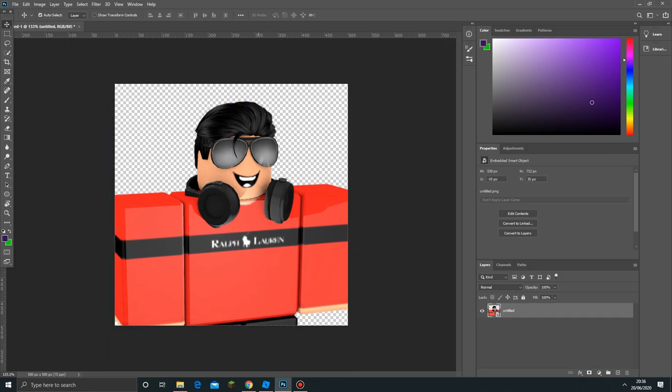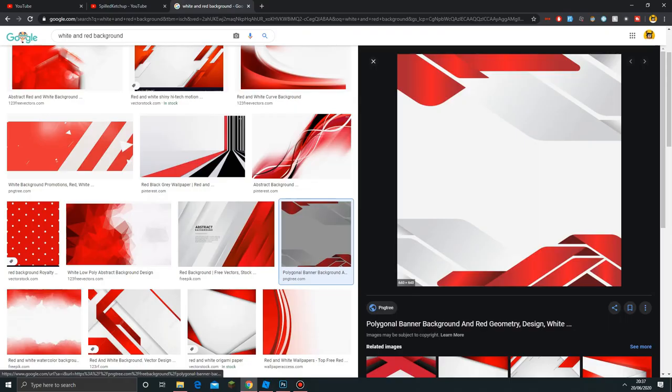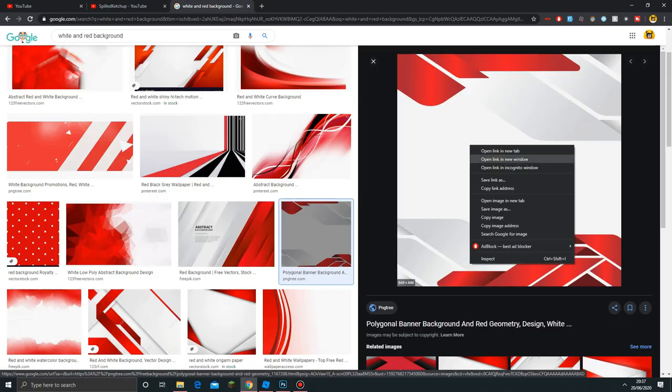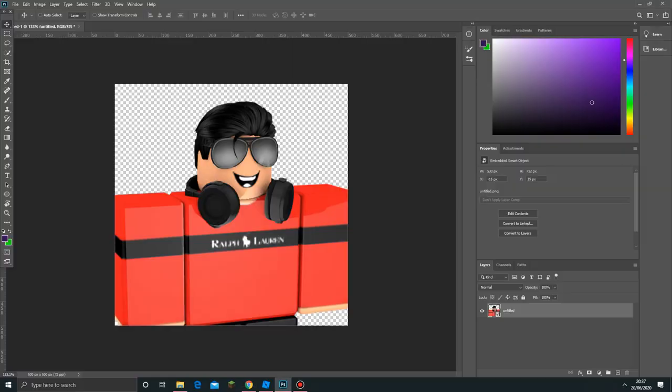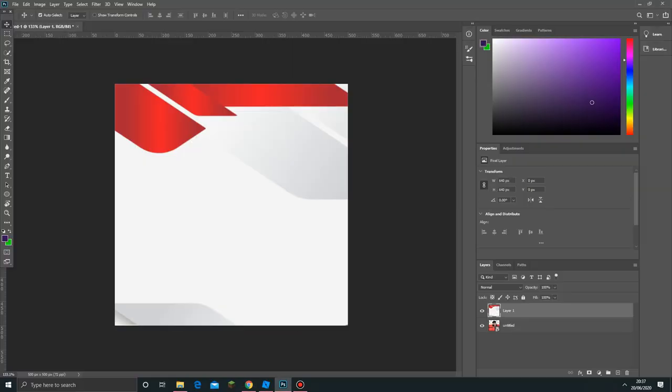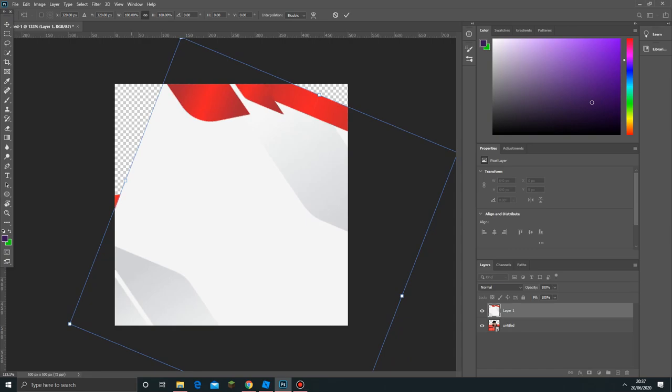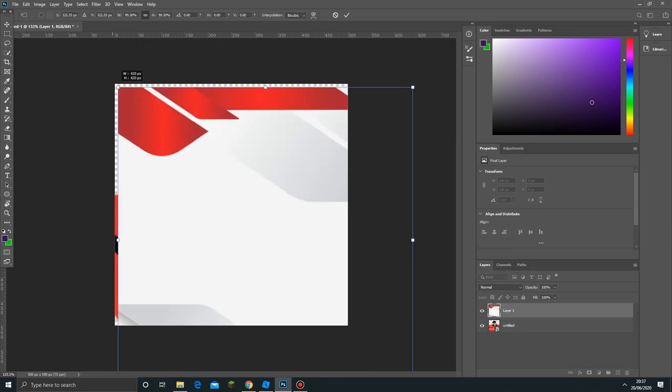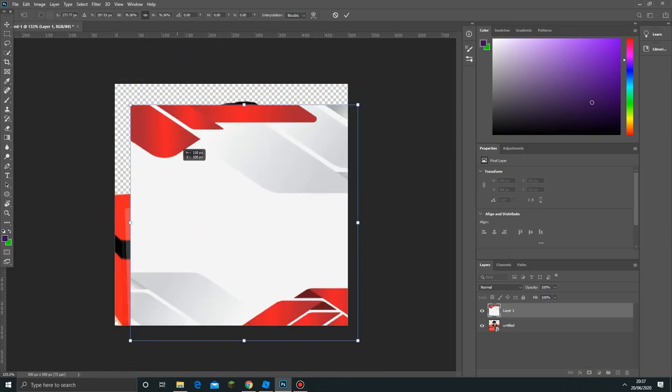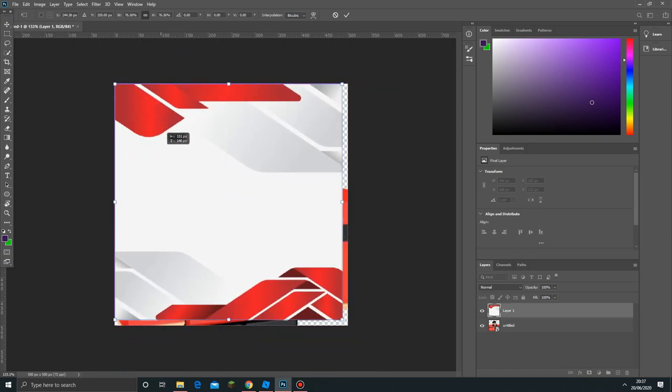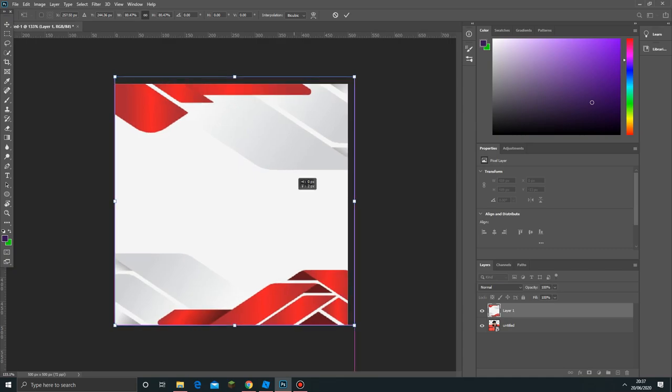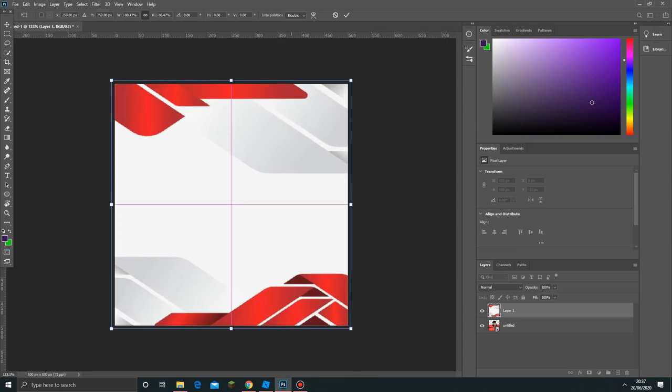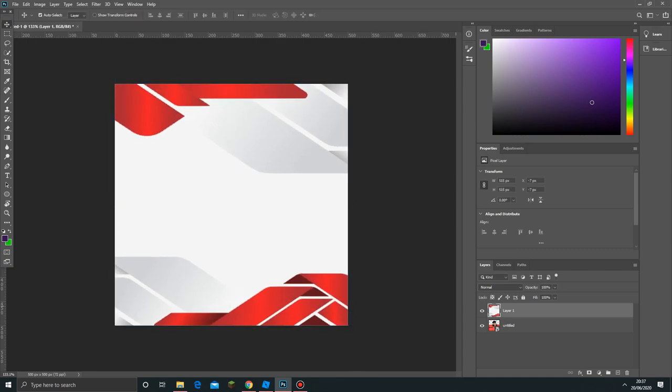That's looking pretty cool. Now we want a background, so you can search for any background you want. I'm going to use this background. All you have to do is copy image or Ctrl+C and paste it. You can see that it's overlapping our Roblox avatar. I'm just going to resize it a little bit to make it look a bit nice. It's overlapping our avatar, so just put it on the back and now it's behind.